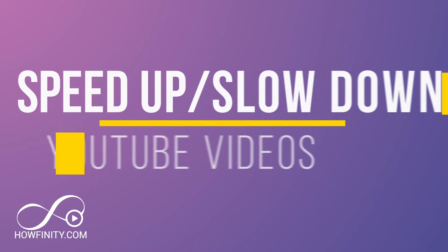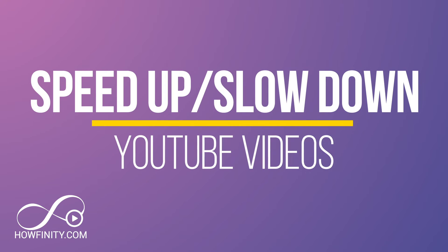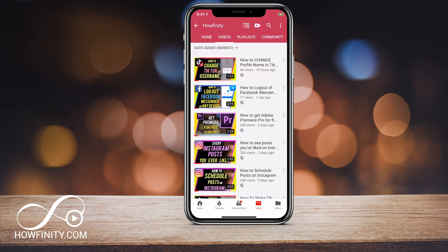Hey everyone, in today's video I wanted to show you how to speed up or slow down any video in YouTube. I actually watch all my own videos or anyone else's videos at two times speed, but sometimes a video could be going so fast — and I get that comment a lot — that my videos are too fast or too slow.